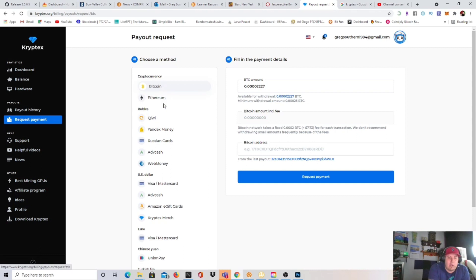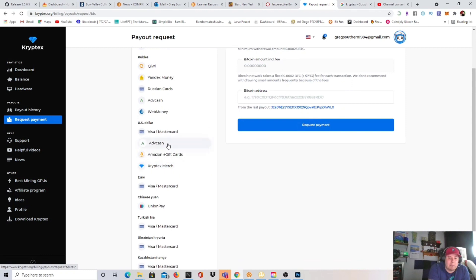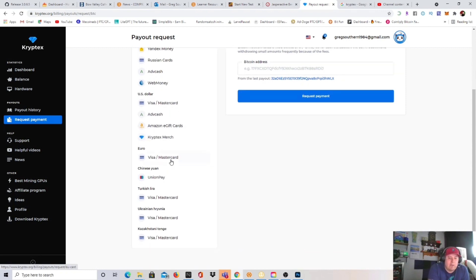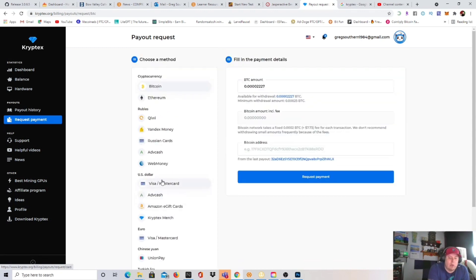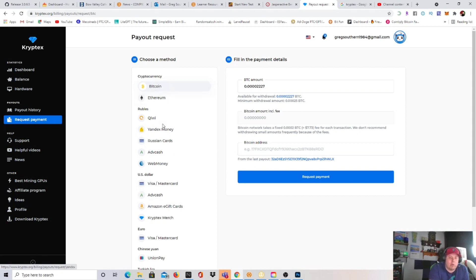I just wanted to show this to you guys. They do have bitcoin, ethereum, kiwi, yandex money, russian cards, advanced cash, web money, visa mastercard, amazon e-gift cards, cryptex merch, visa mastercards. And as you see right here, the only two that I predominantly use is bitcoin and ethereum.